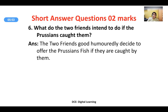What do the two friends intend to do if the Prussians caught them? The two friends good-humoredly decide to offer the Prussians fish if they are caught. They were not unaware of the seriousness of the war, but somewhere they had an inkling that even enemy soldiers might see the positive side of it — and when convinced that they are just two innocent people fishing, the enemy might take their fish and let them go.